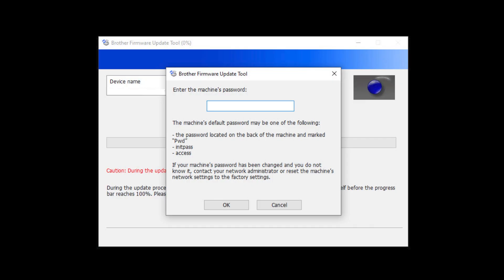For older machines without a password label, use the word initpass or the word access as the default password.